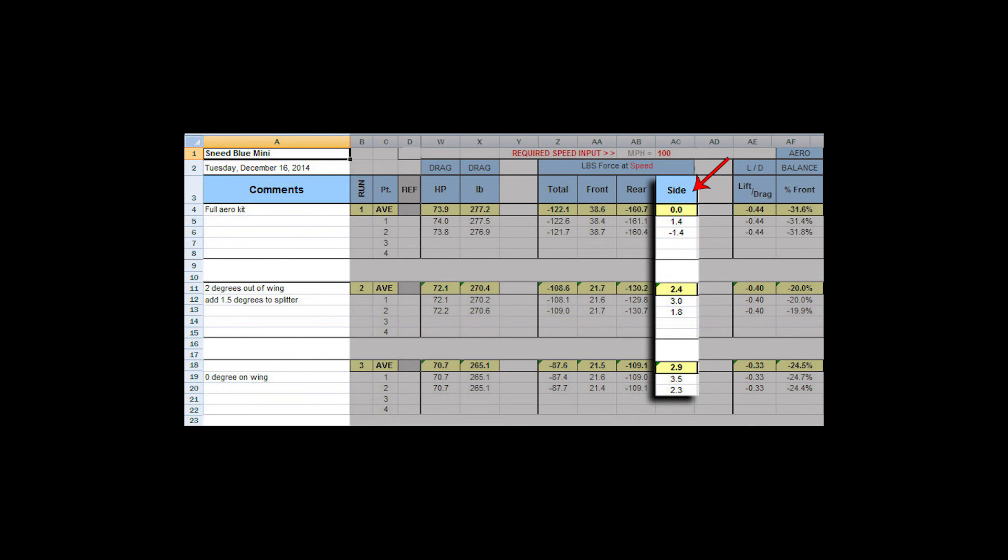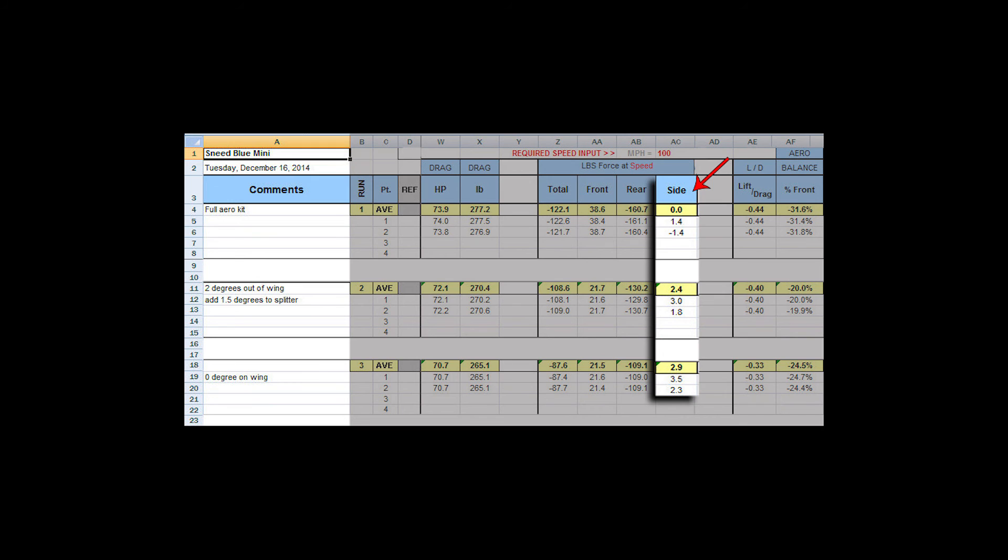Sideforce, this number is a wind tunnel number and it's really strictly to tell you that you have your aero components on straight. If you had your wing on crooked, then this number could be very, very high. It would need to be very, very high before it had any effect on what you were doing and it would probably be very obvious that you had something wrong. This number more has to do with the car being straight in the wind tunnel than it does with anything else.